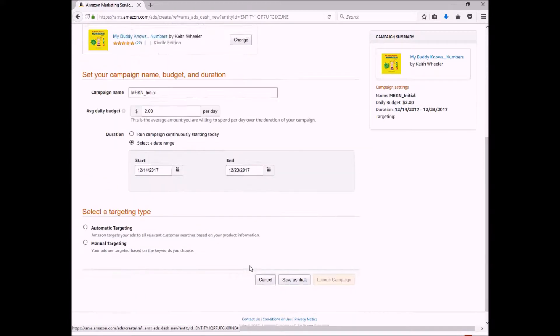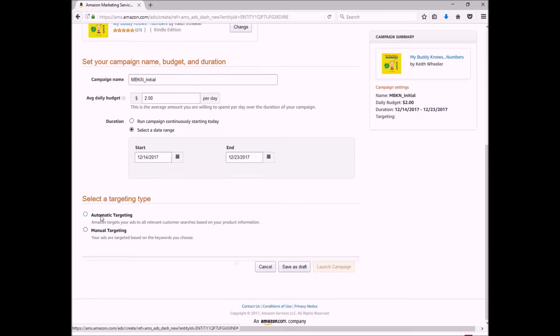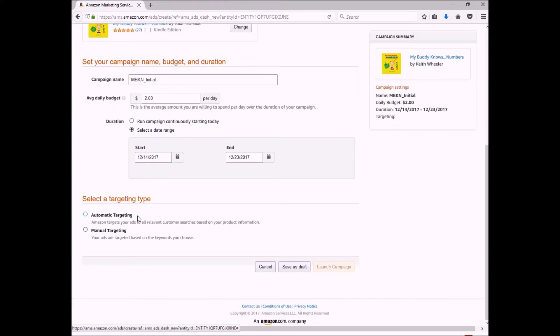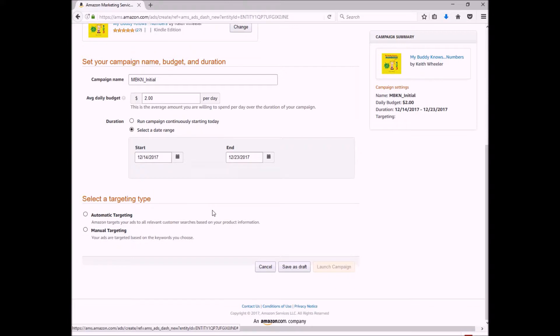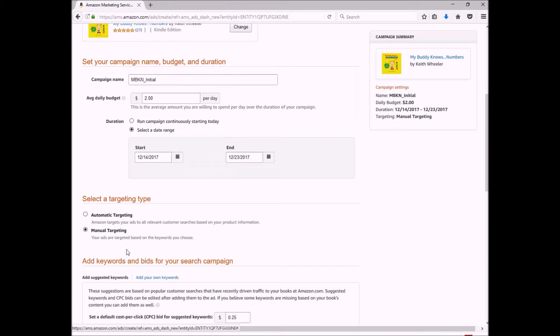So now it's going to ask me automatic targeting or manual targeting. Automatic targeting, I really don't like. Basically it's the easiest way to do it, but it's Amazon just selecting what they consider, what the system considers, relevant customer searches. And I found them to be either not relevant at all to my book or way too vague. So I always do manual targeting, and this is where you're going to take in your keywords that you created from the last video and you're going to put them in here.